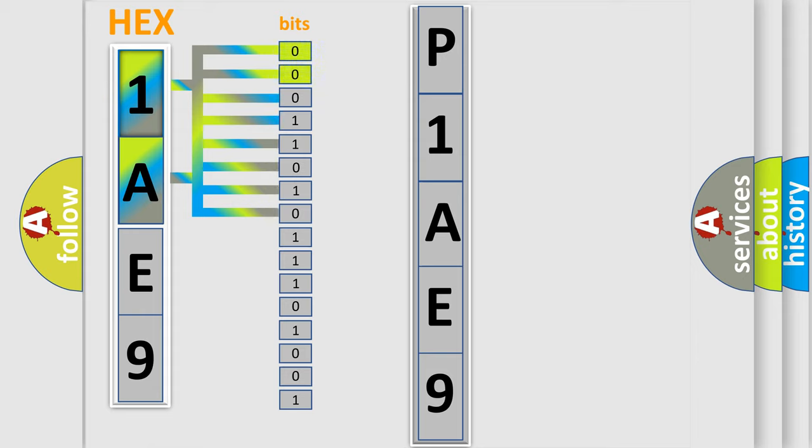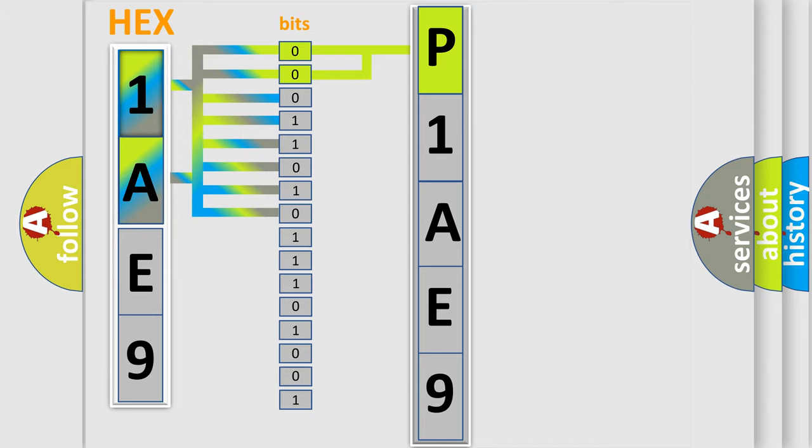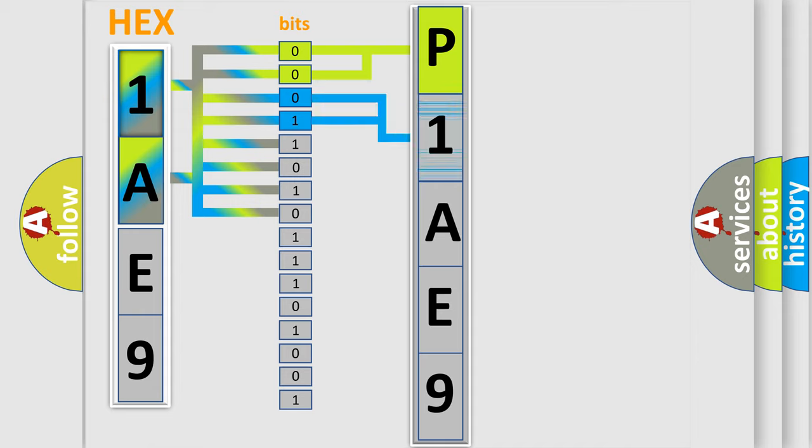By combining the first two bits, the basic character of the error code is expressed. The next two bits determine the second character.